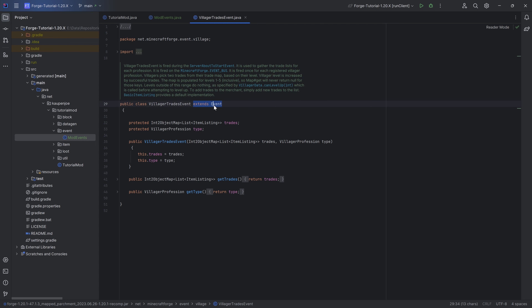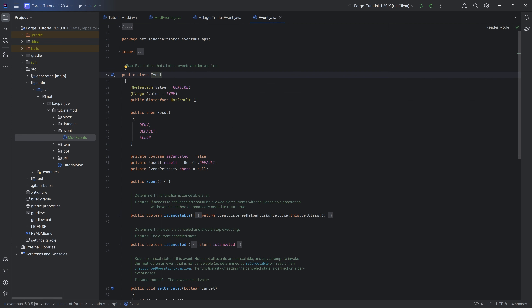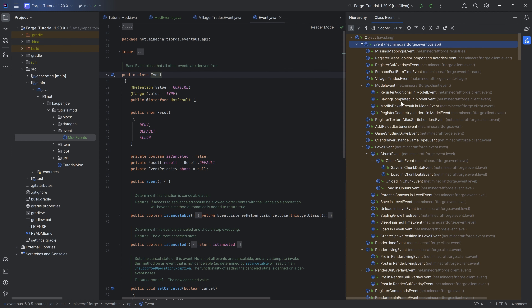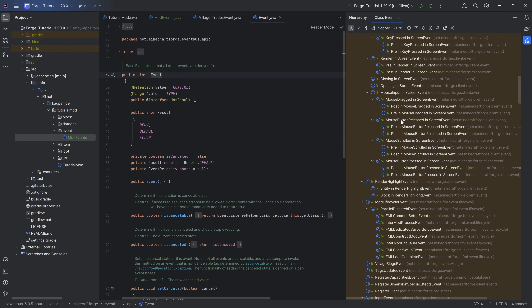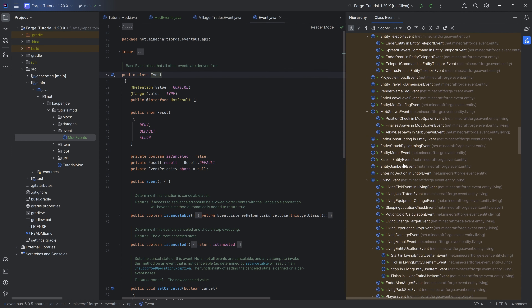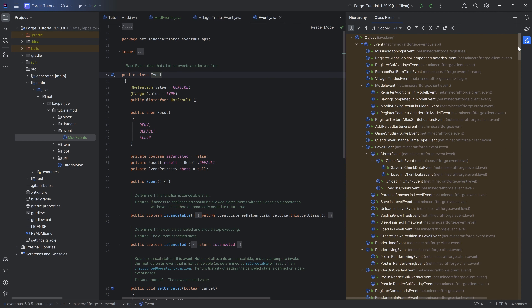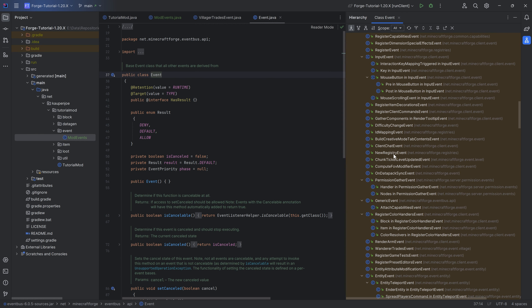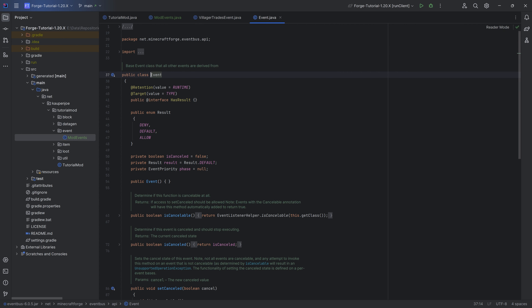You can see the event extends from Event. If you middle-mouse-button click on it and press Ctrl+H, this brings up the entire event hierarchy. If you expand it, you can see all of the events available in Forge — there are tons and tons of them. It is absolutely crazy, so it is highly recommended to check this out to see the different things available to you.